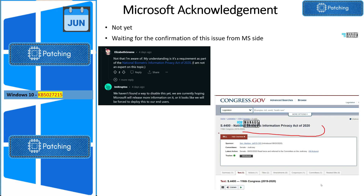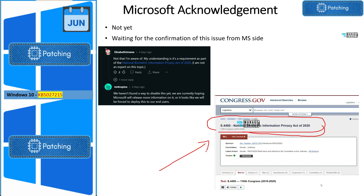There are discussions on Reddit about whether this is a government requirement, but there is no confirmation on that. If it were required by a local government, it should be applicable only to those specific regions or countries, not a global audience. There are some interesting discussions on Reddit — I will add the Reddit link to the description of the video.